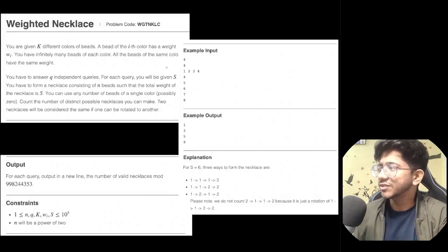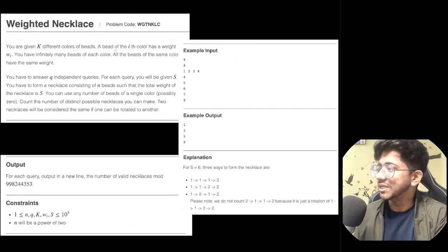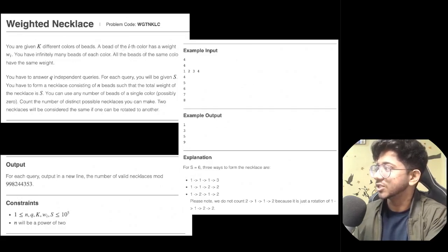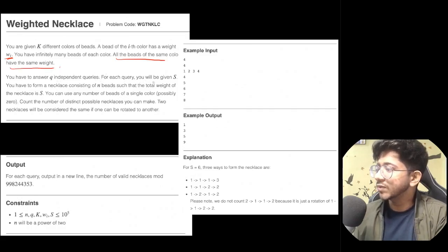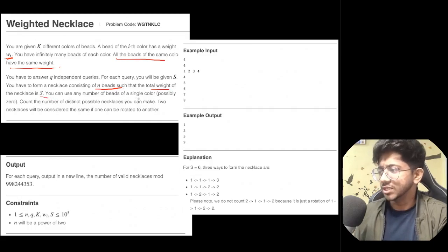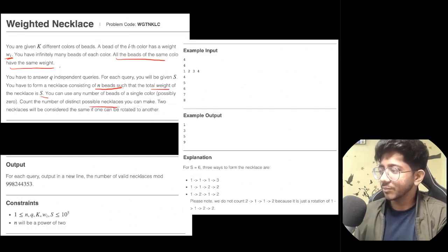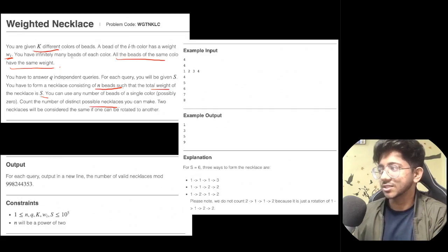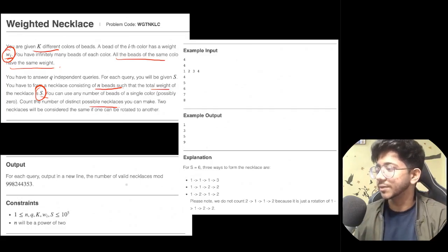Let's move into the video. We have this problem called Weighted Necklace — the previous one was just the Necklace problem. Here we have k color beads, and the bead of the i-th color has weight w_i. You have infinitely many beads of each color, all beads of the same color have the same weight, and there are q independent queries. For each query you are given an s, and you have to form a necklace of n beads such that the total weight of the necklace is s.